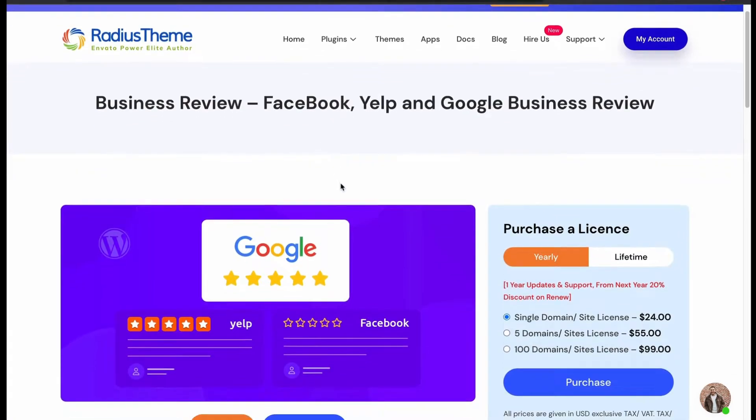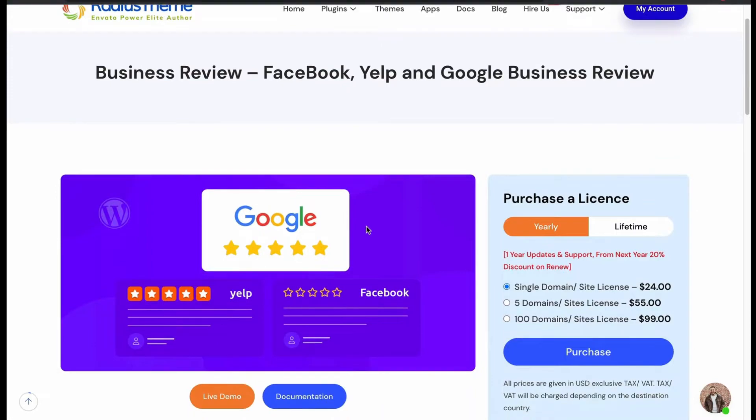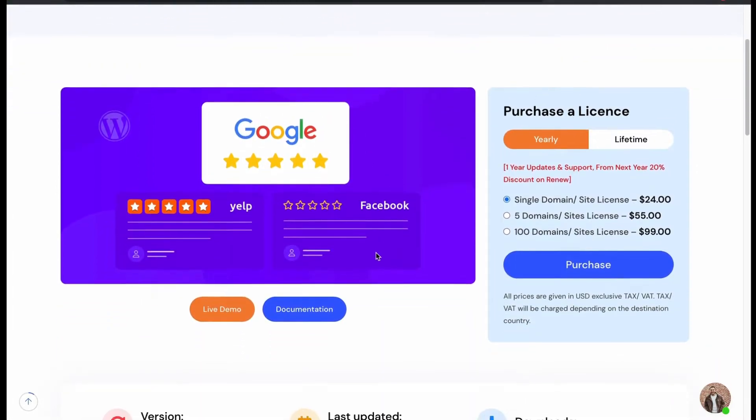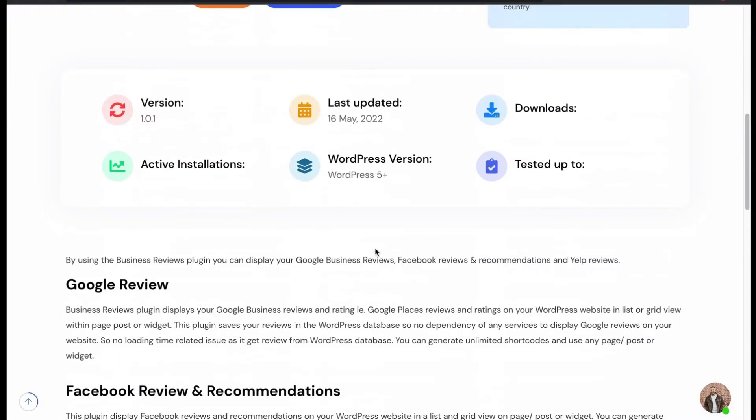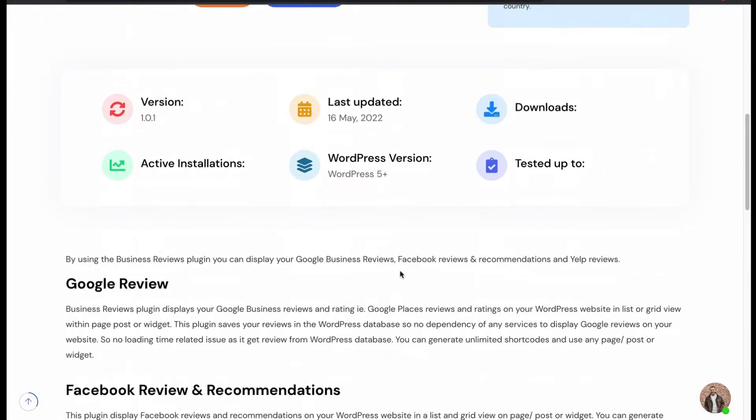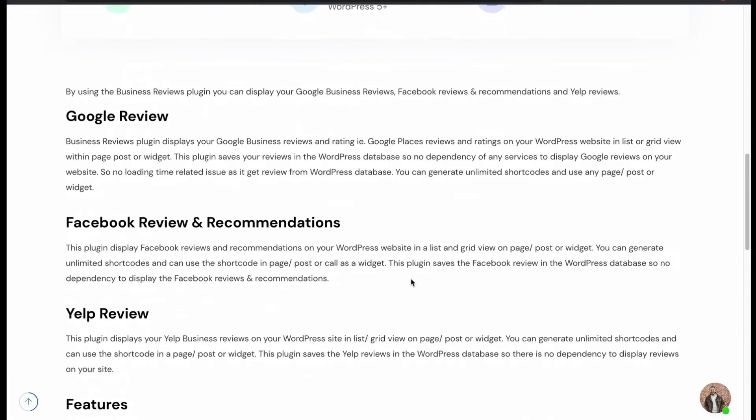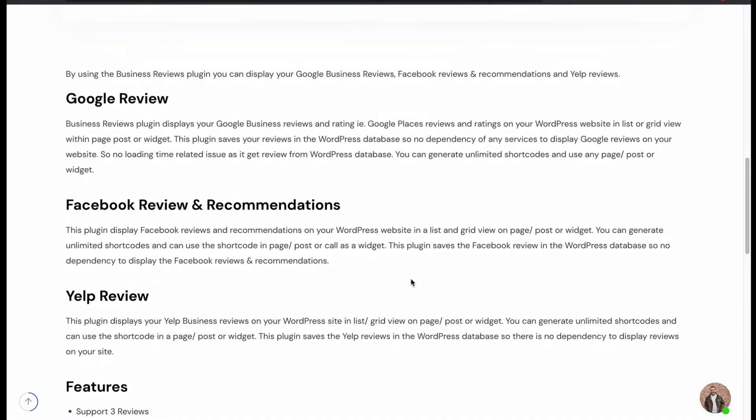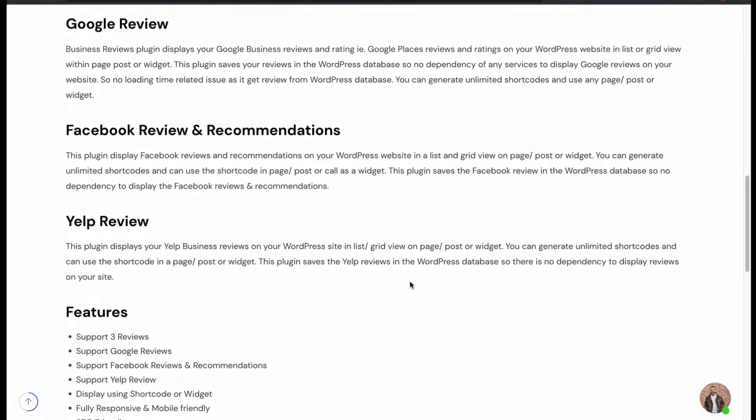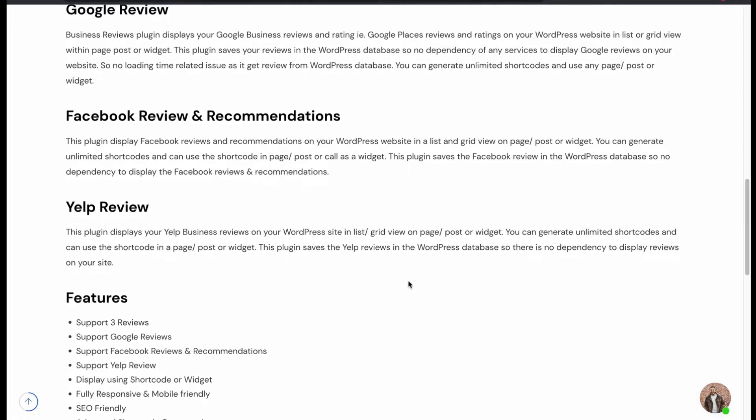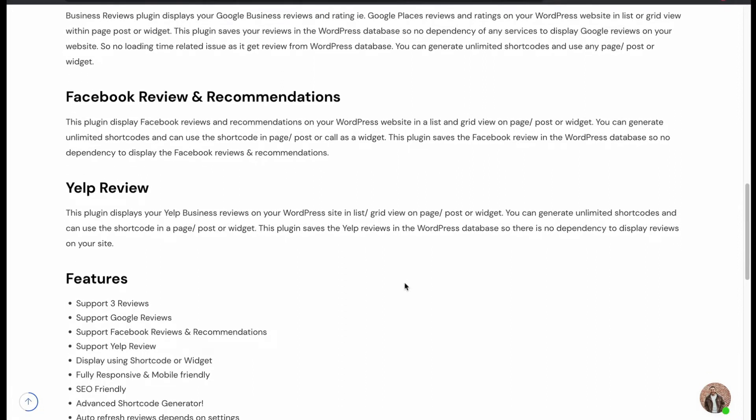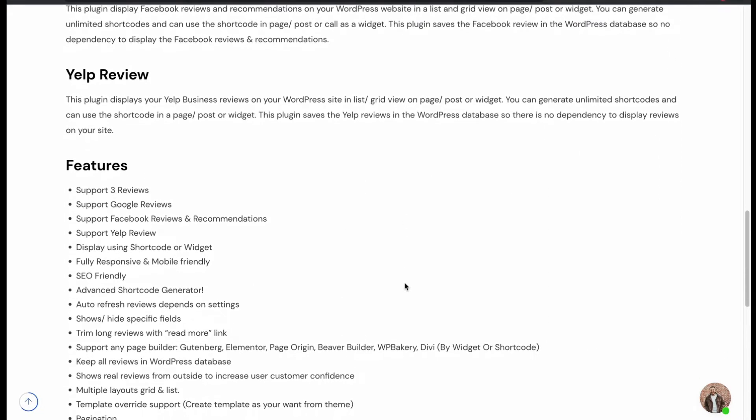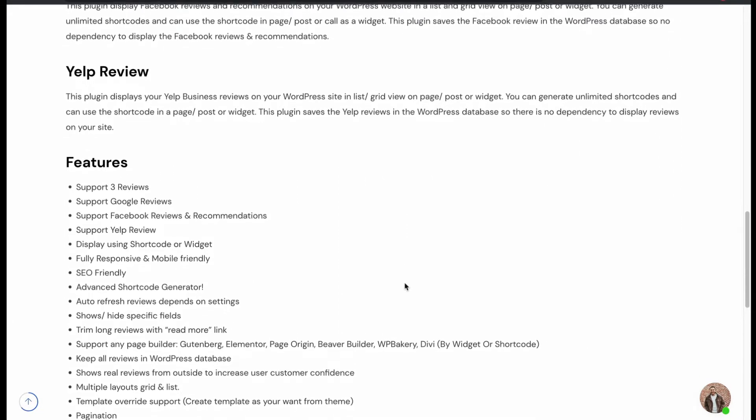It is a comprehensive plugin that displays your customers' reviews in an attractive manner. For Google, you can generate unlimited shortcode and with no loading time, you can post the reviews in grid, list, and slider layout. Similarly, you can showcase the Facebook and Yelp review in this manner.